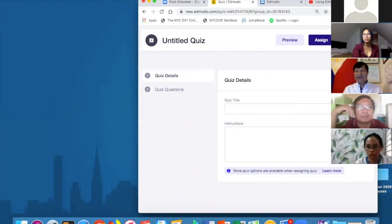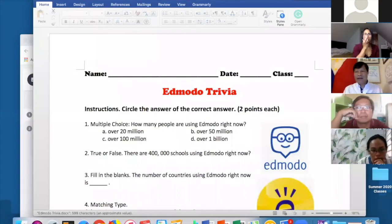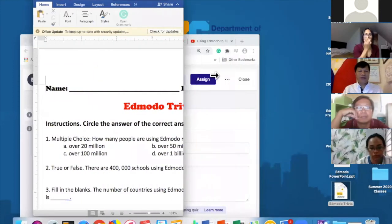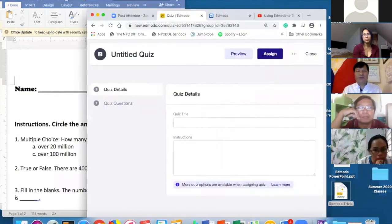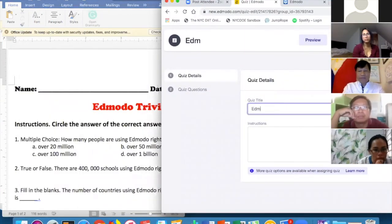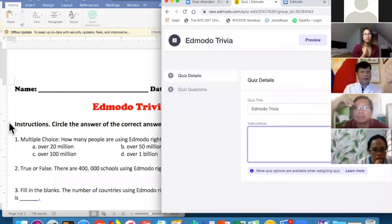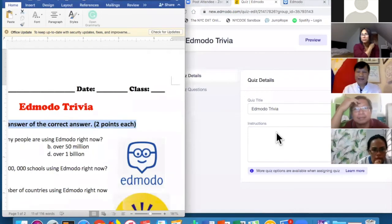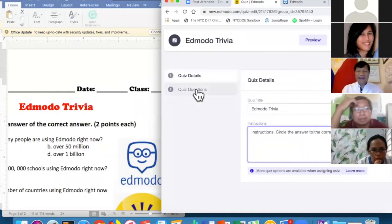Let me make a quick quiz. I'll open my file — 'Edmodo Trivia.' First, add a quiz title: 'Edmodo Trivia.' Then add instructions — I'll copy and paste. The system even has autocorrect. You fill in the quiz details, then move on to the quiz questions.